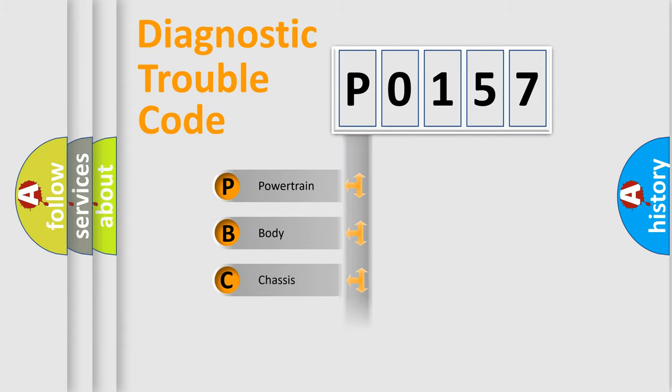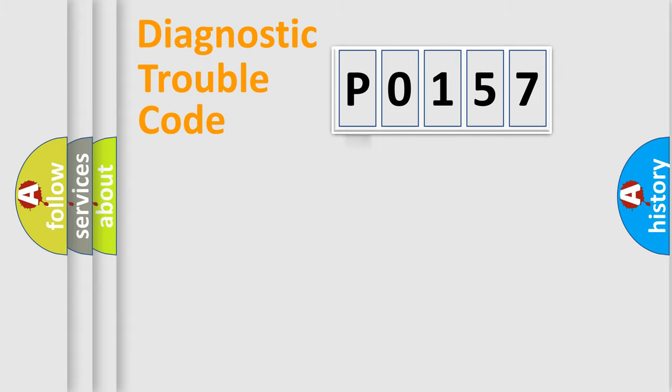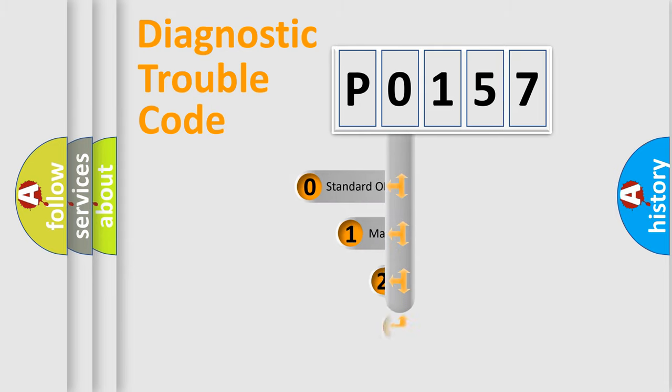Powertrain, Body, Chassis, Network. This distribution is defined in the first character code.